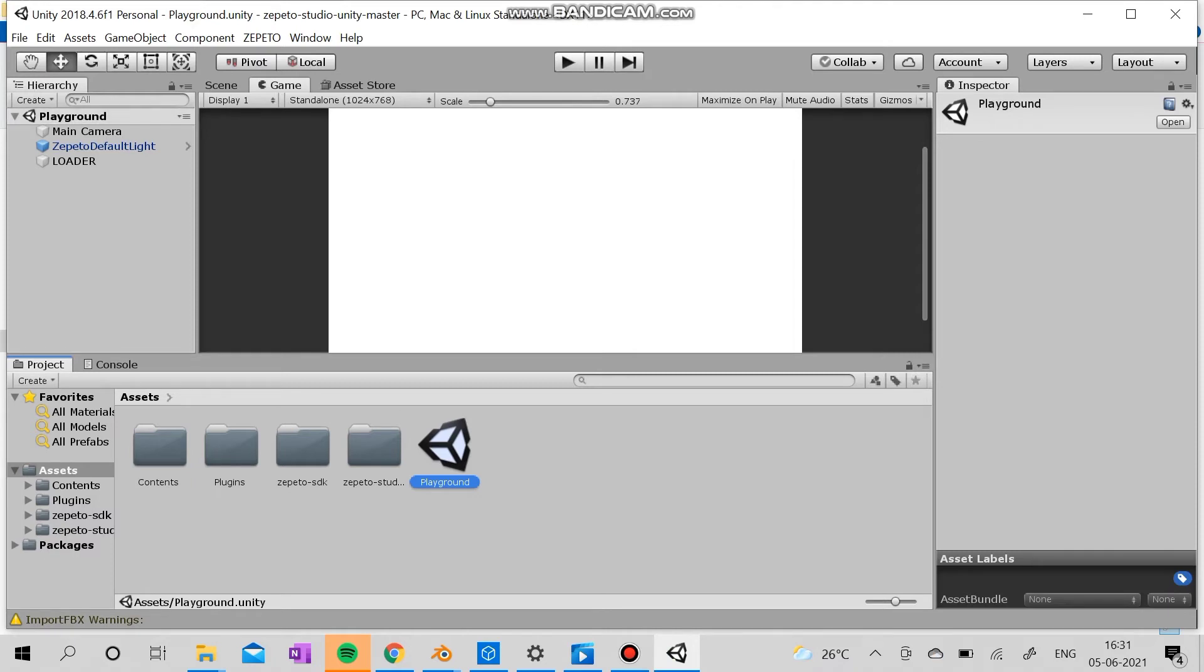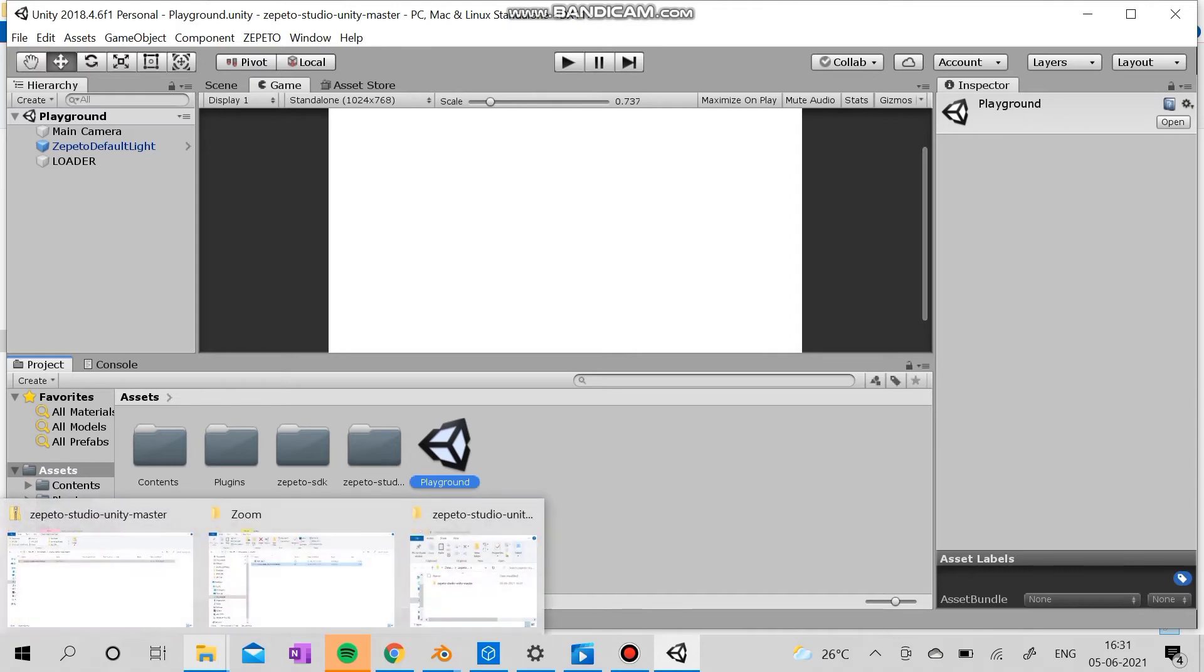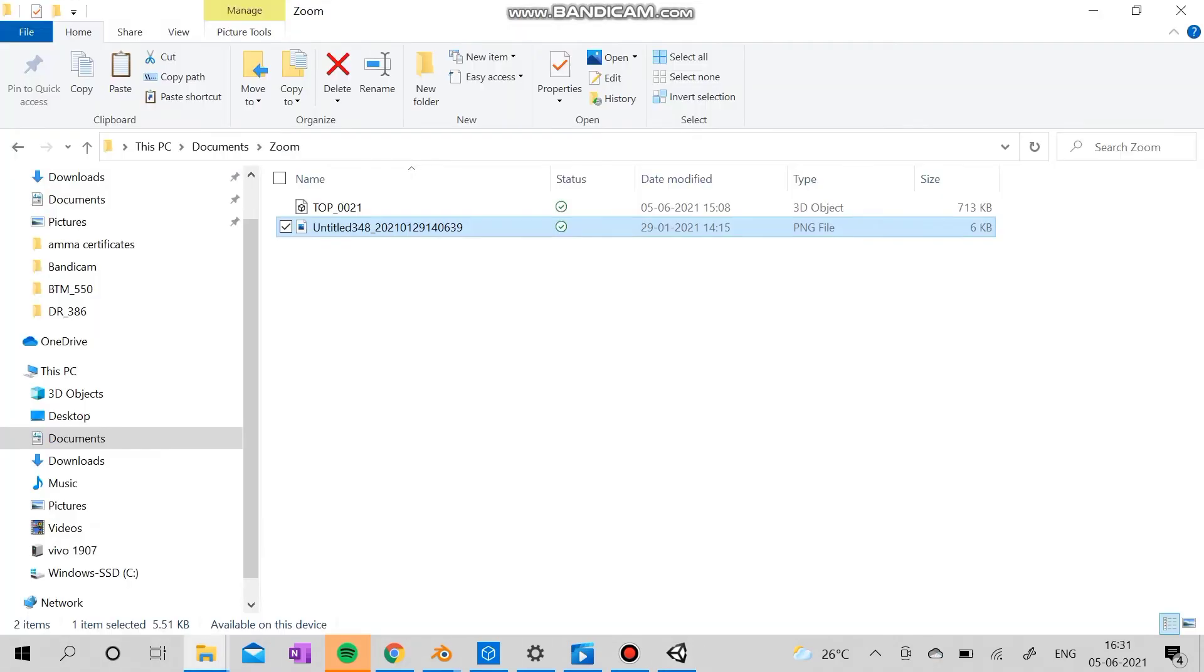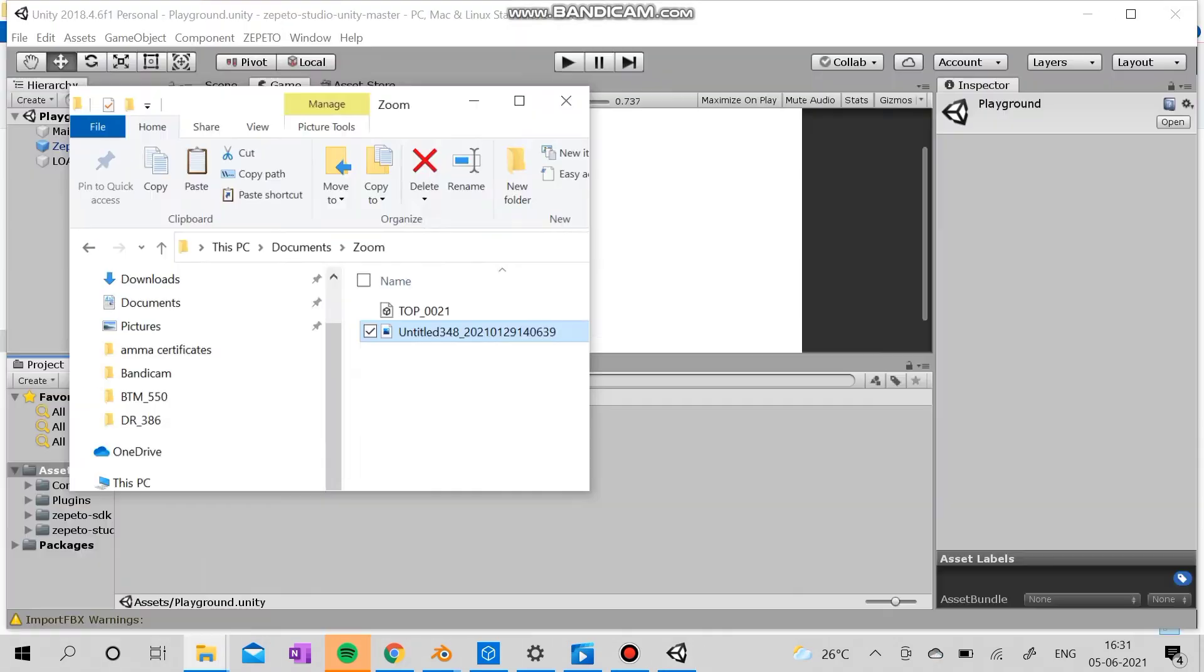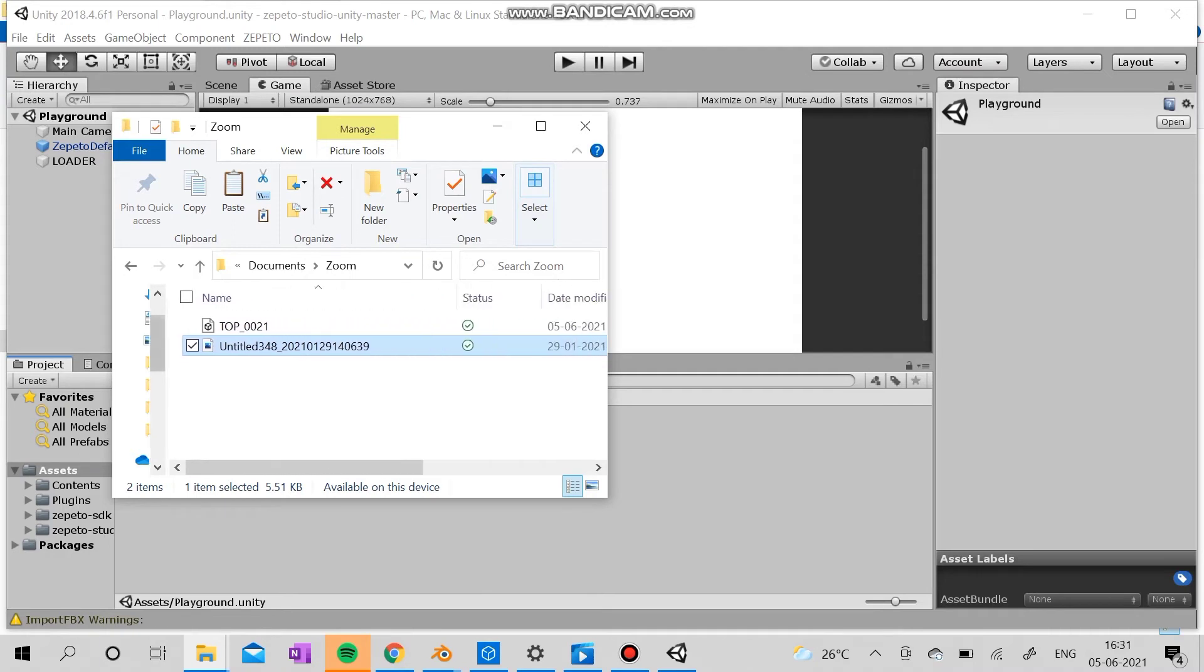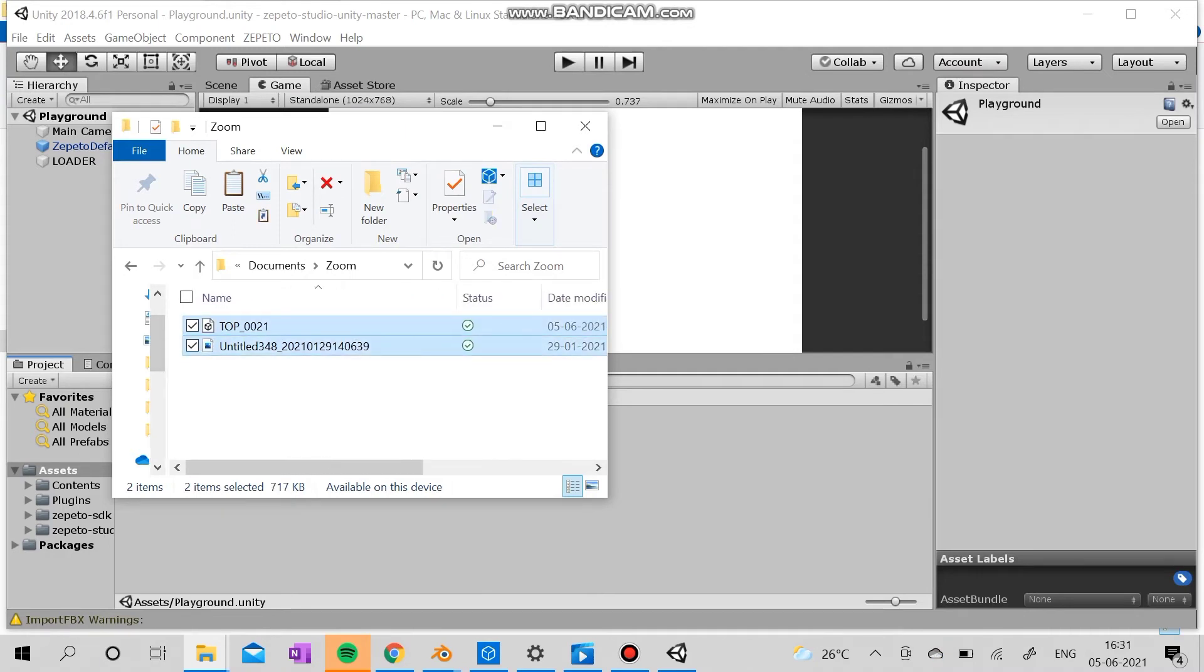So go to the open playground. Here you can actually see a main camera, default up to default light, and the loader. So let's just export these two steps which we created to the Unity like this.